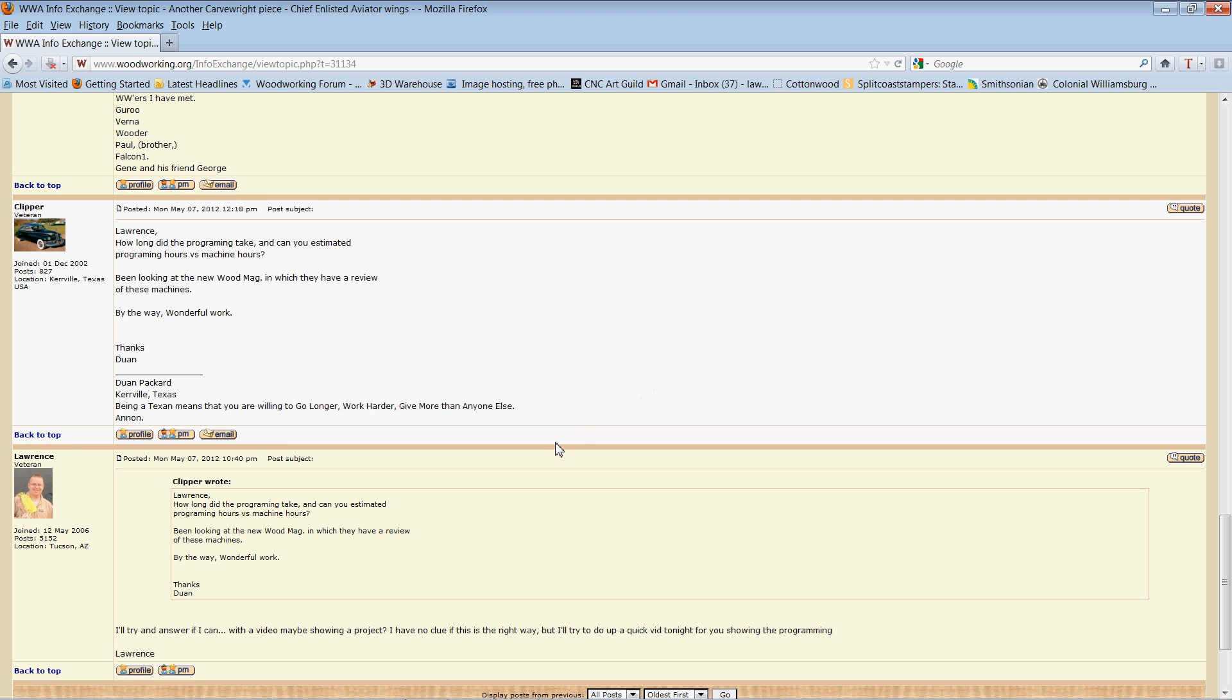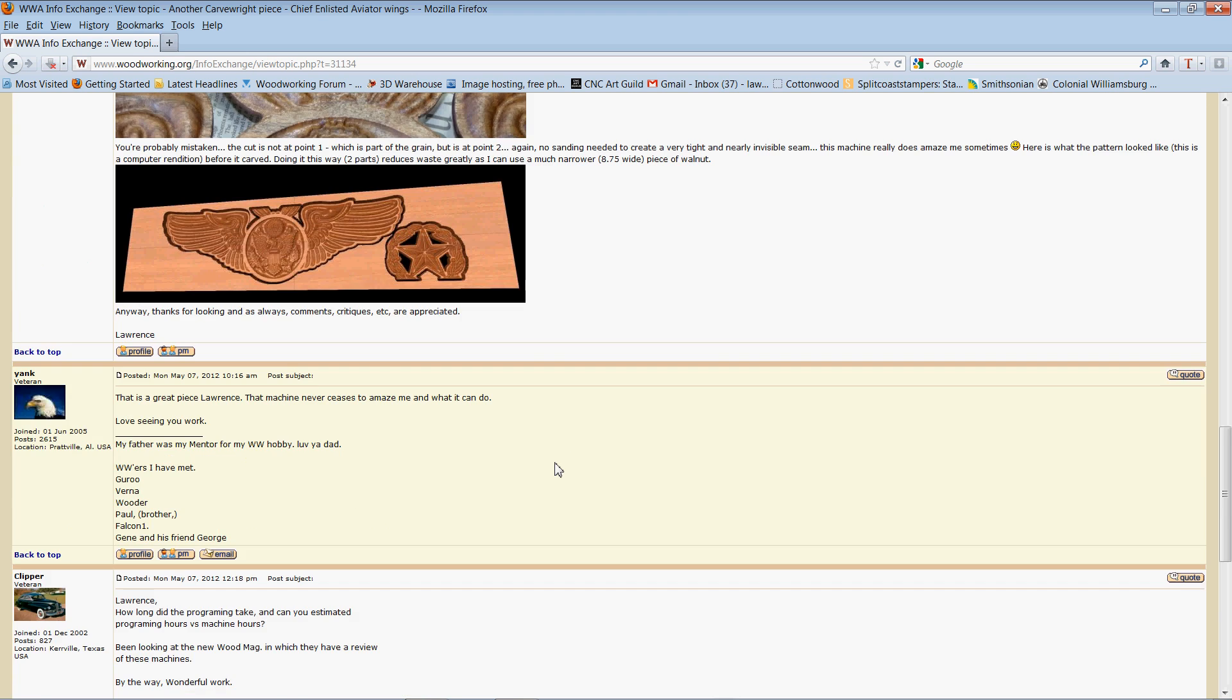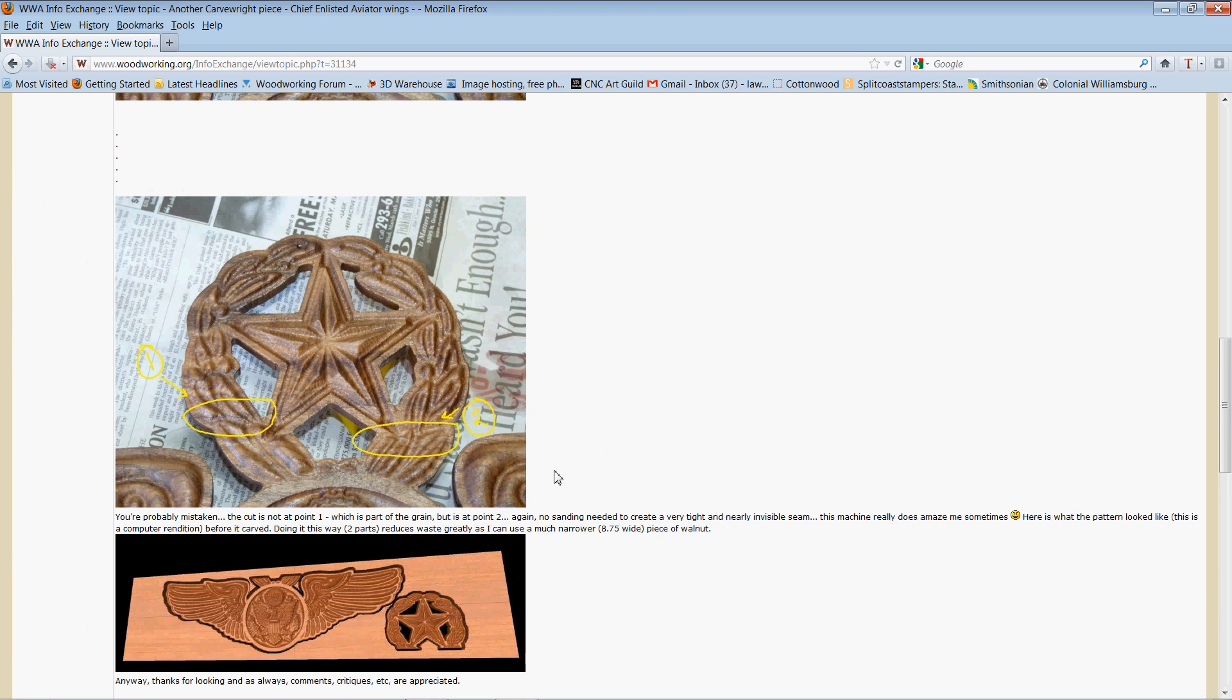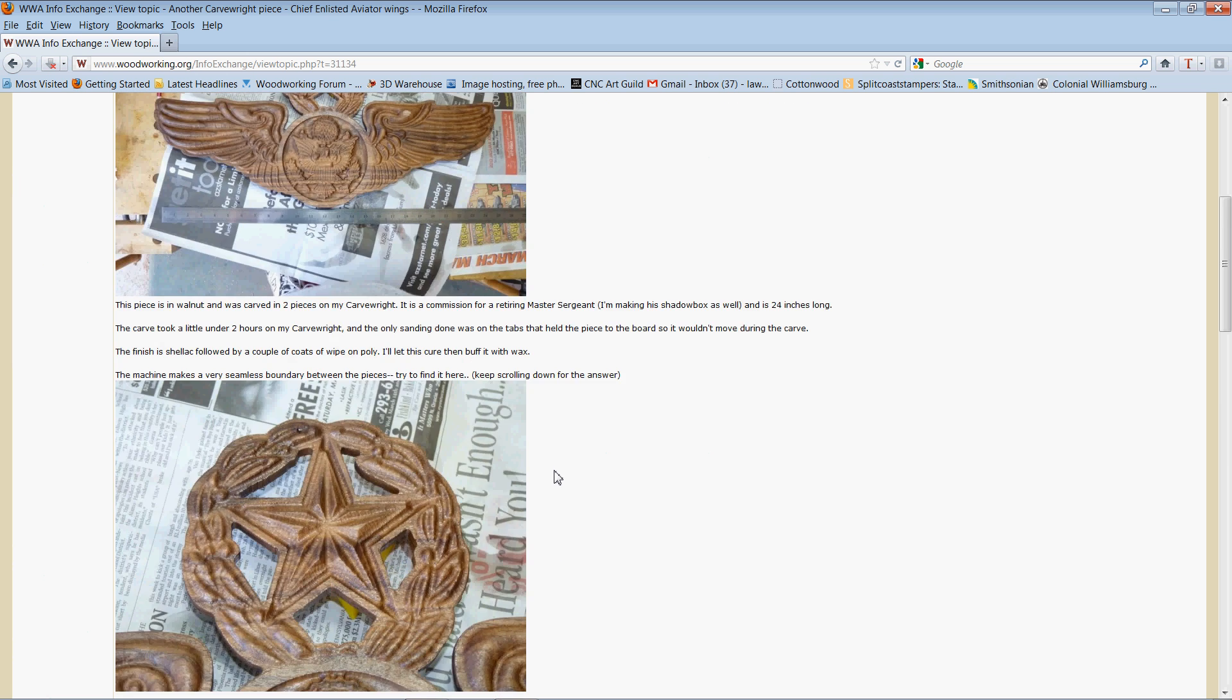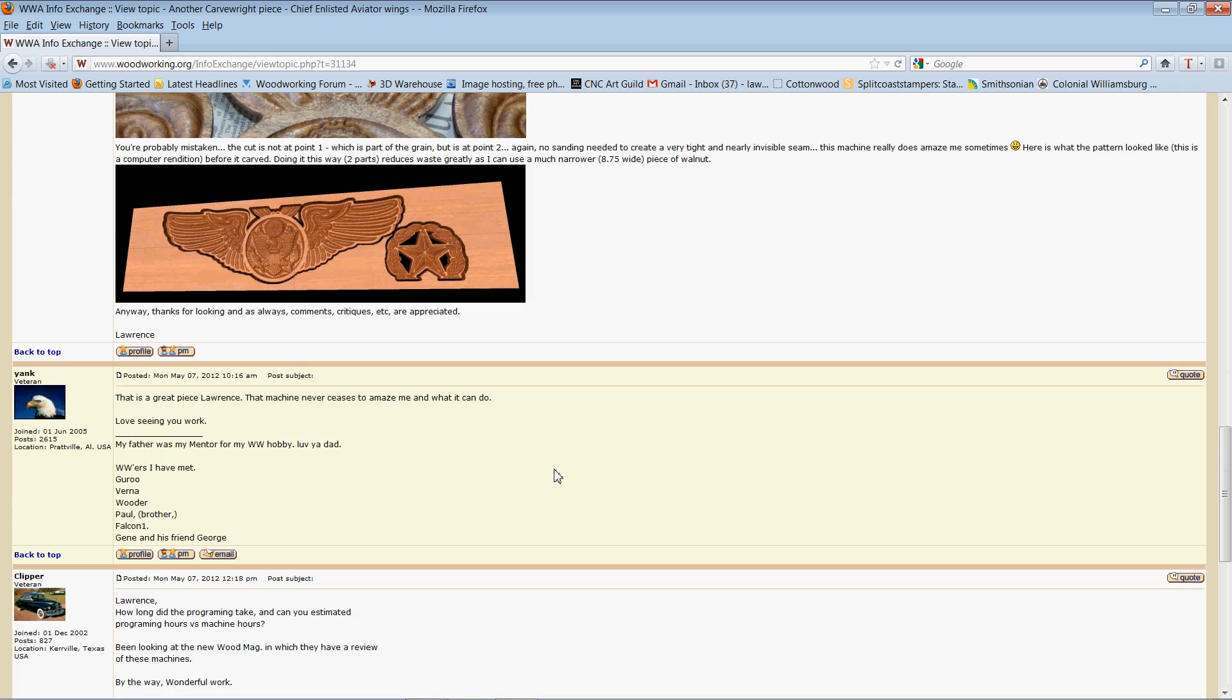Hi guys, this is Lawrence. Clipper has a quick question as to how long it took to program the wings. So I thought I'd do a very short video just showing how long it took.